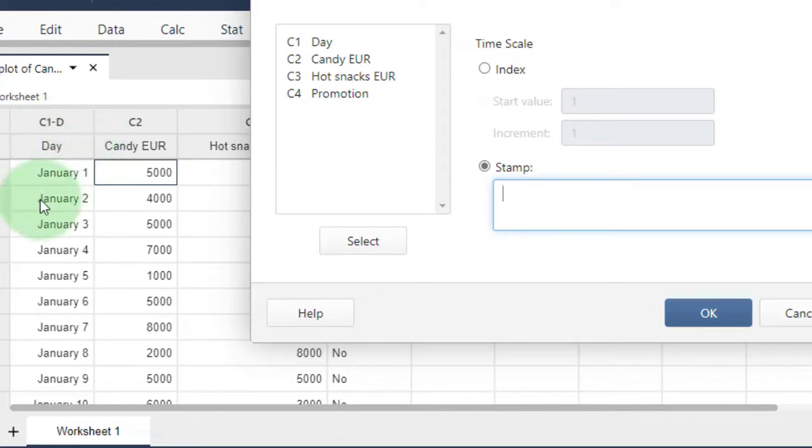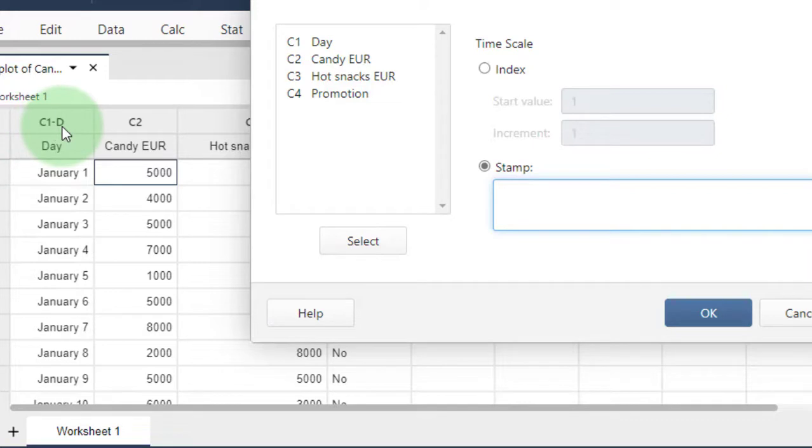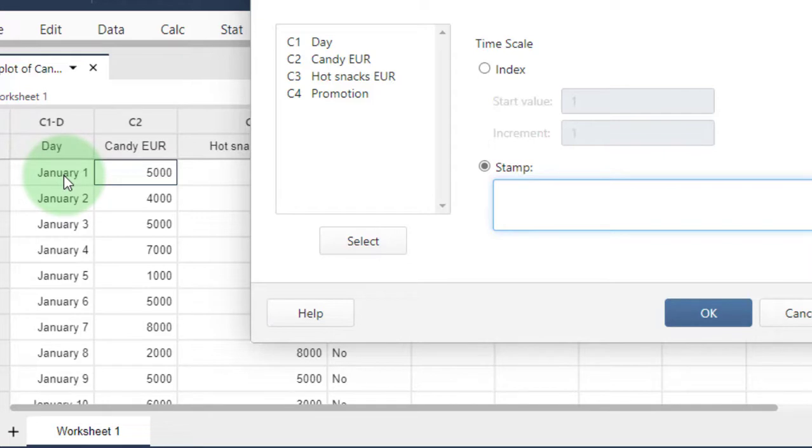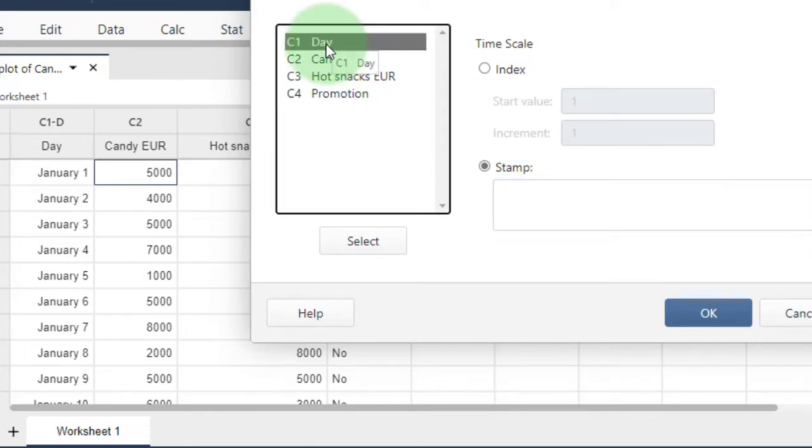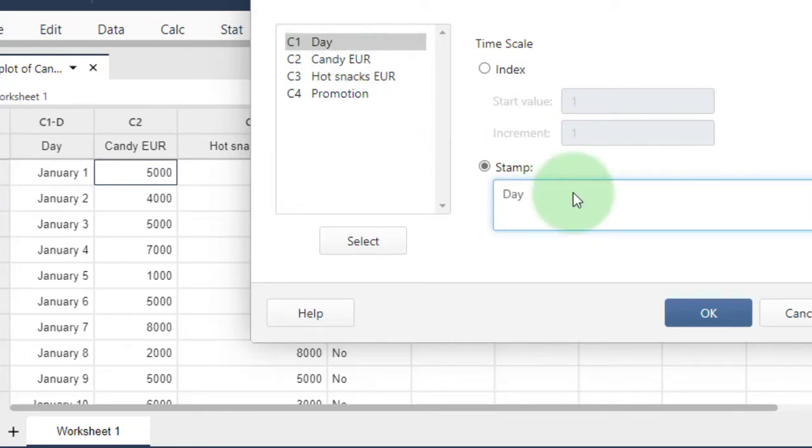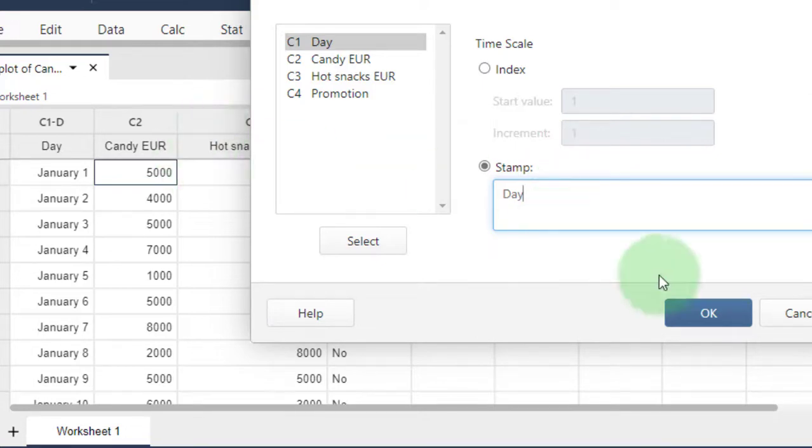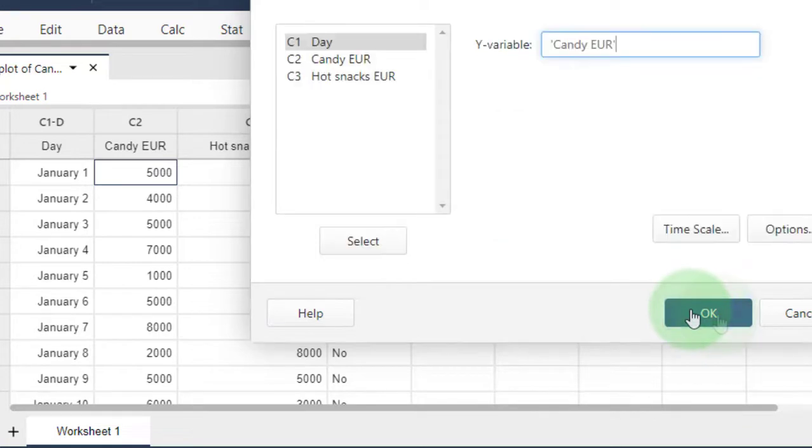If you look at the Day variable, you'll see the column has a 'd' attached to it. This 'd' means Minitab has recognized these as dates and treats them as timestamps. For the timestamp, select the Day variable because Minitab already knows these are dates, and click OK.